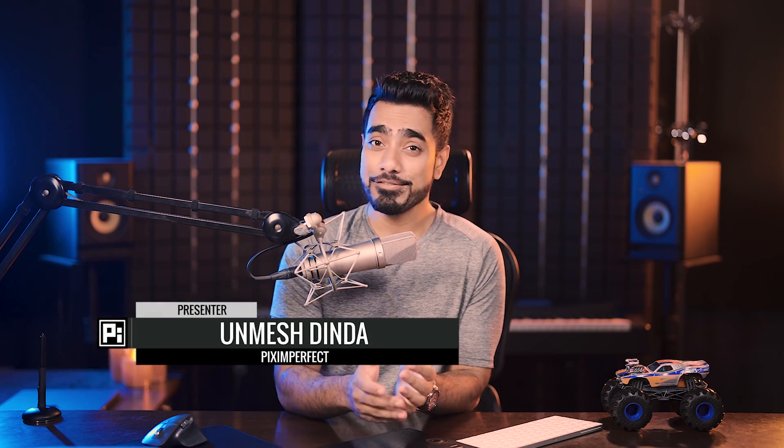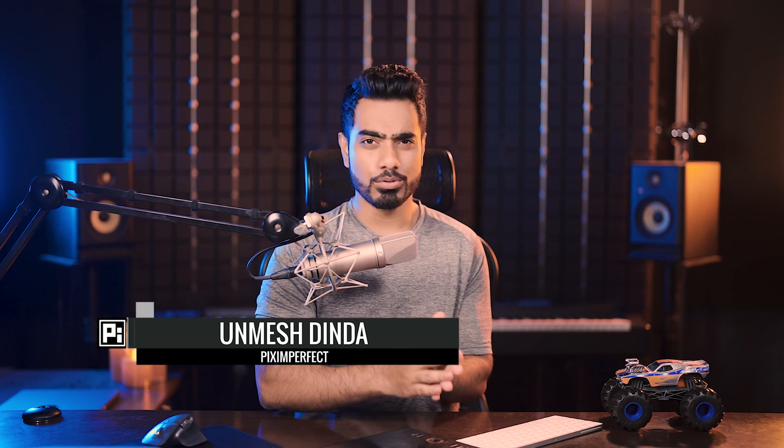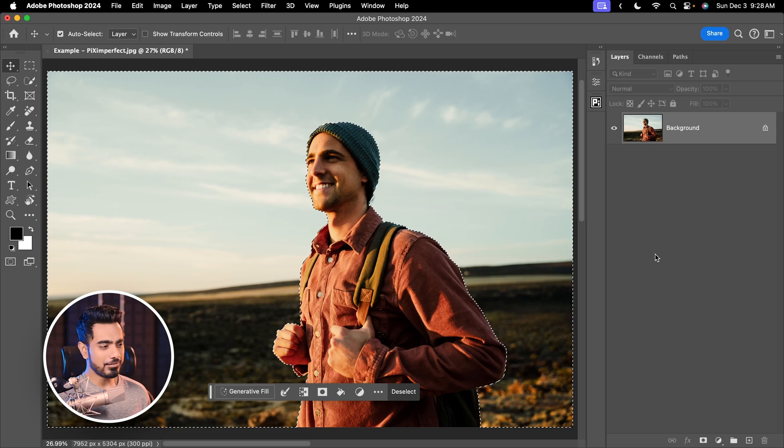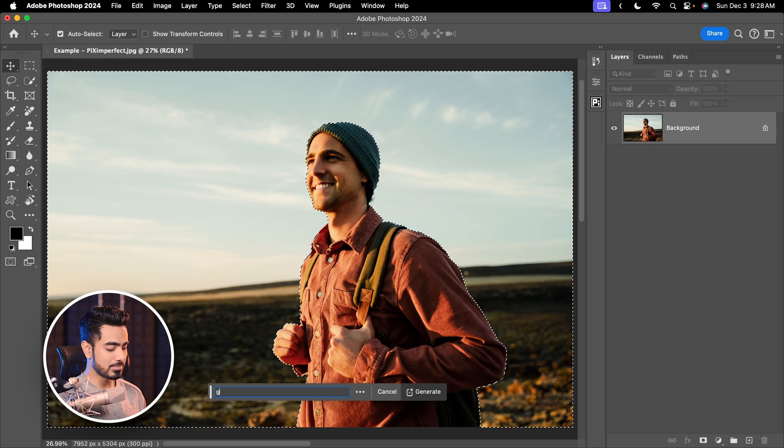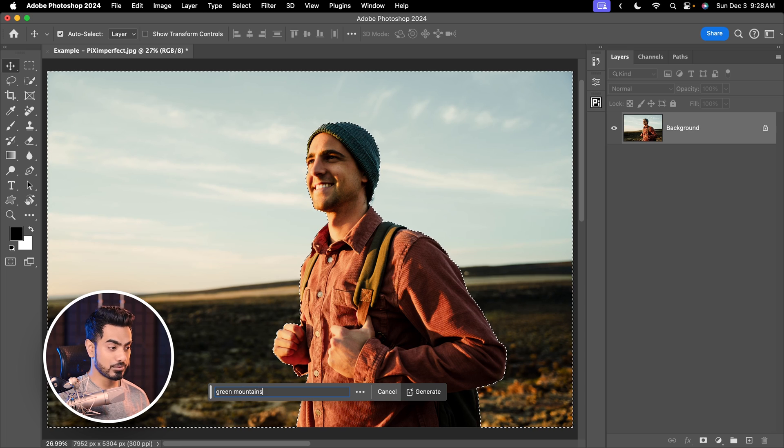The question around town is can we use Generative Fill for high quality pro compositing? Here we have the background selected.